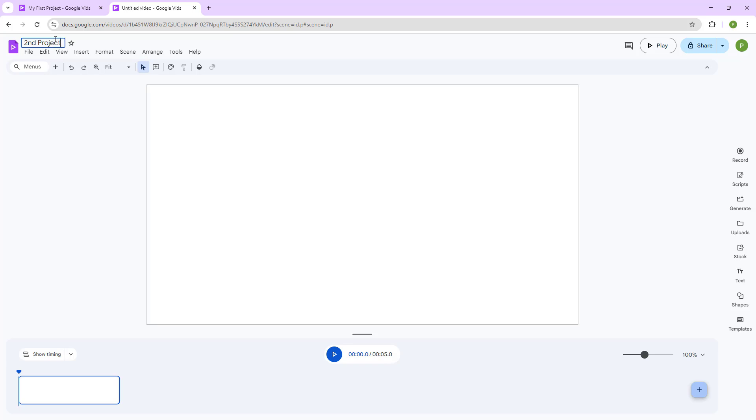I'm just going to type that in, and this is what you have. And that is how you can simply create new Google Vids projects as required.